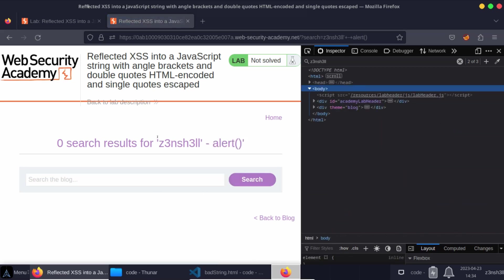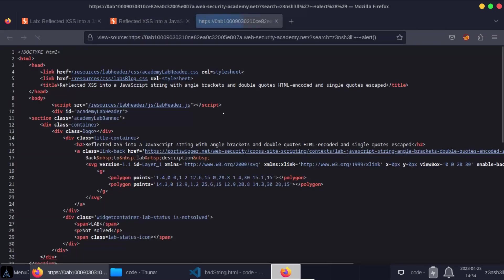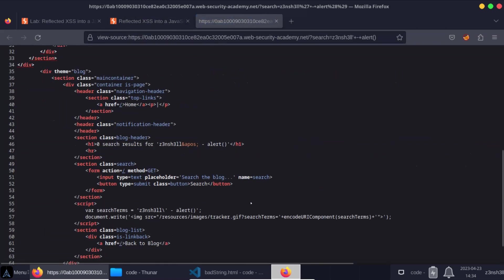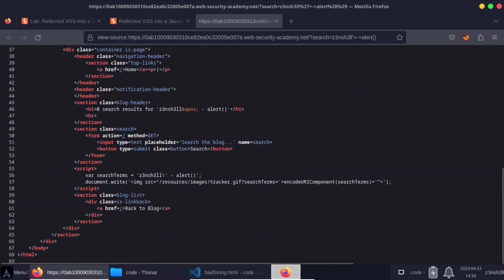Let's get a feel for how this is being rendered in the DOM. We'll actually have a look at the page source. In fact, we'll see the direct response from the server. So we get var search terms equals zenshell. Now we can see our injected single quote here, but it's not terminating the JavaScript string. The end of the JavaScript string is still here after our alert function. And that's because this intermediary single quote is being escaped.